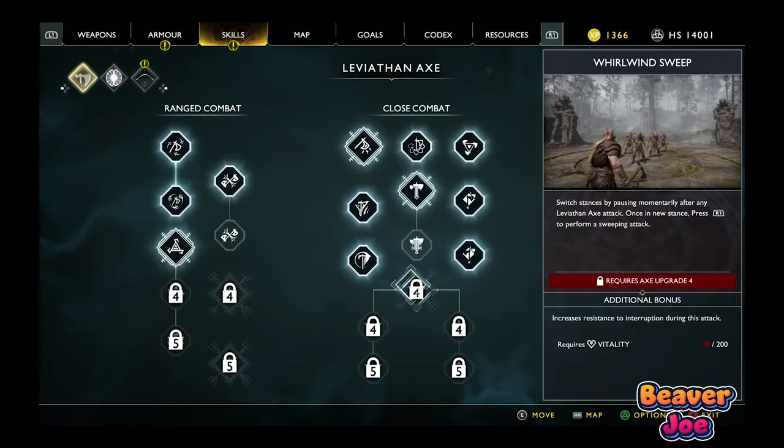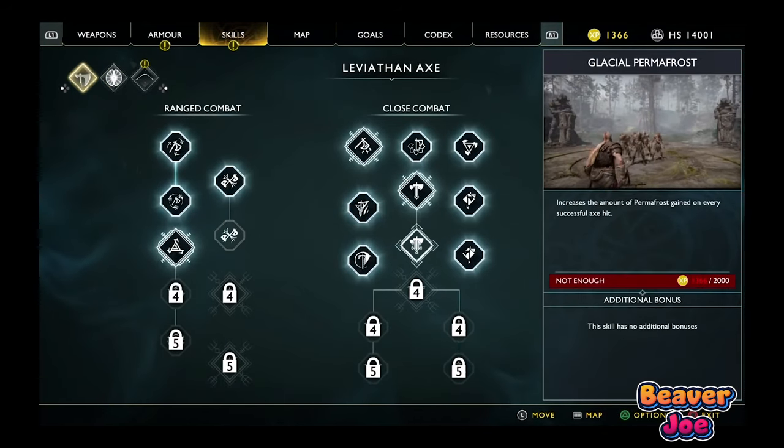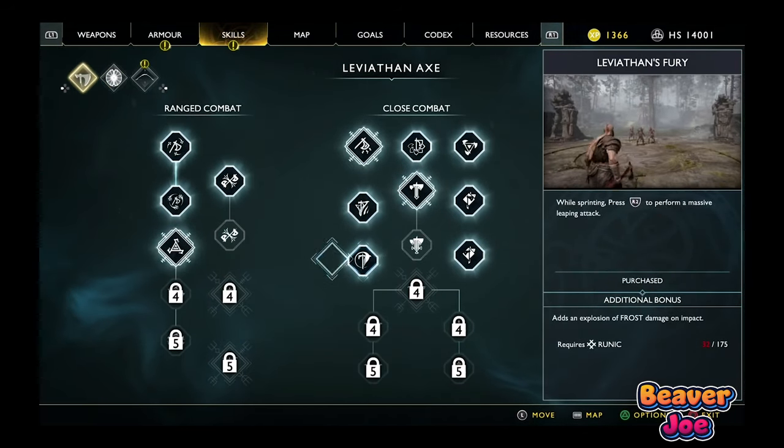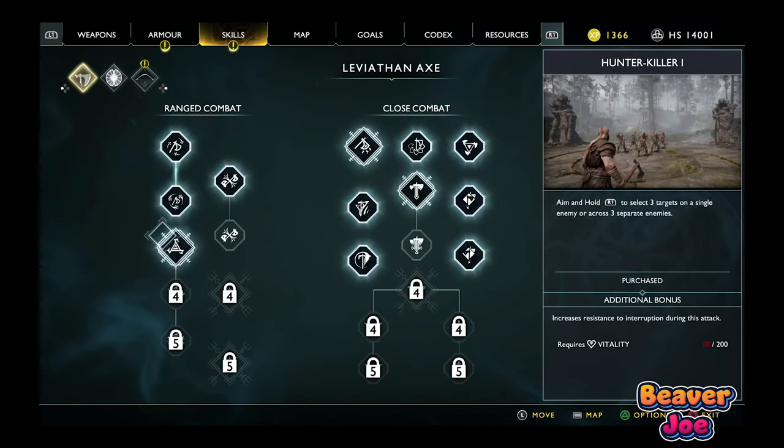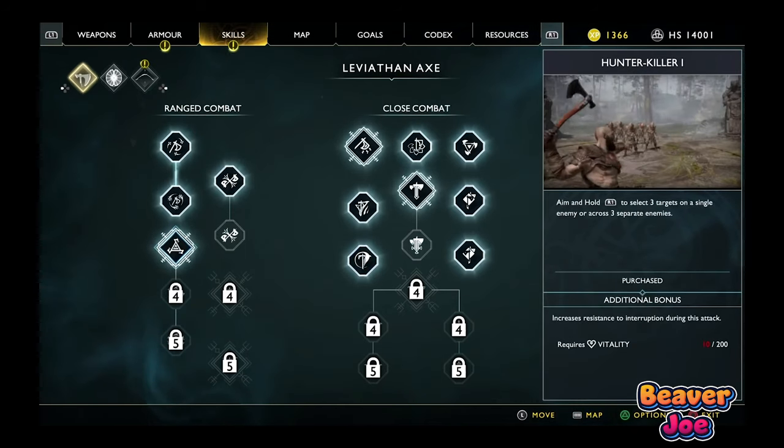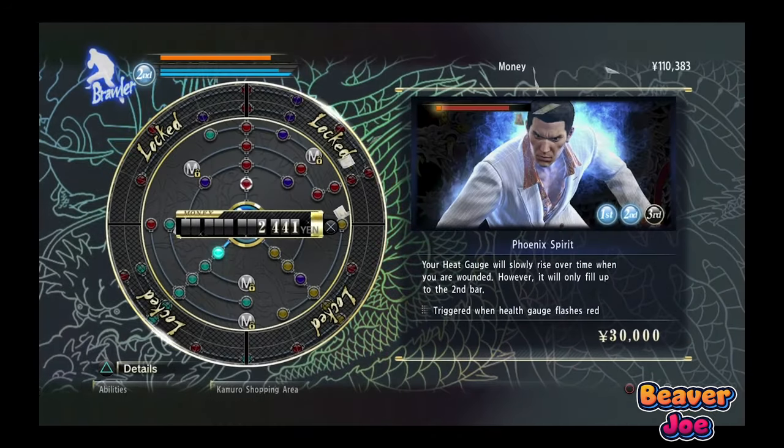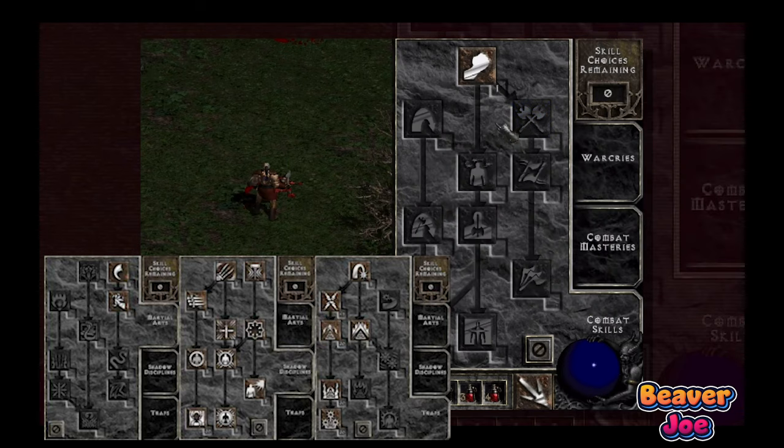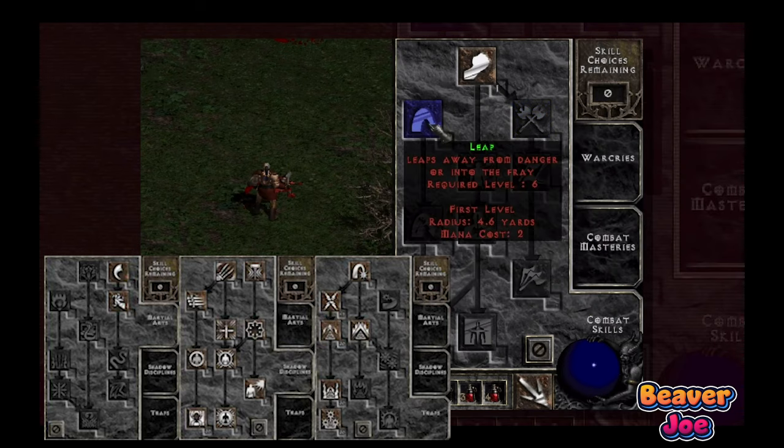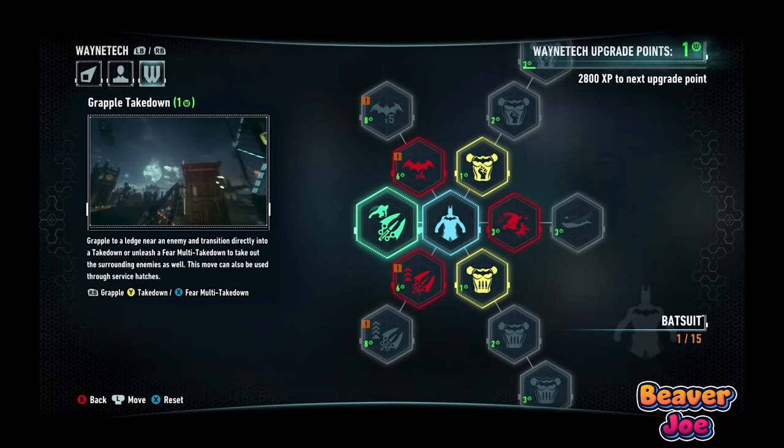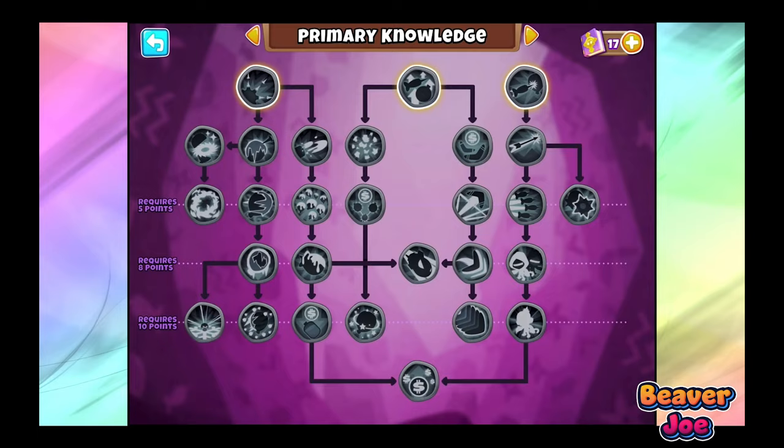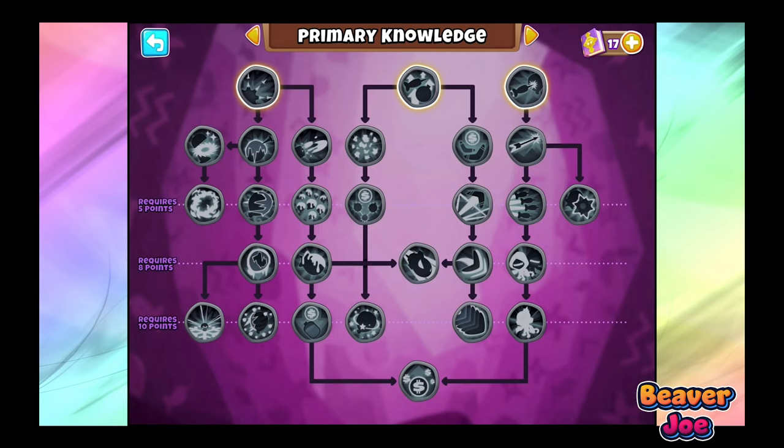During gameplay, you will get skill points or experience points which you can spend to unlock a new ability. Skill trees first found in my memory is Diablo 2, but now skill trees can be found in many games.